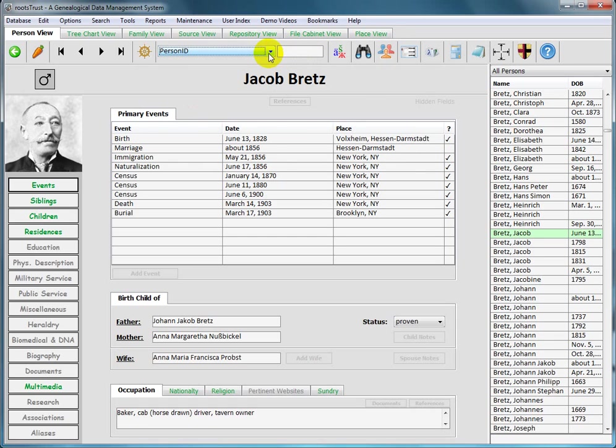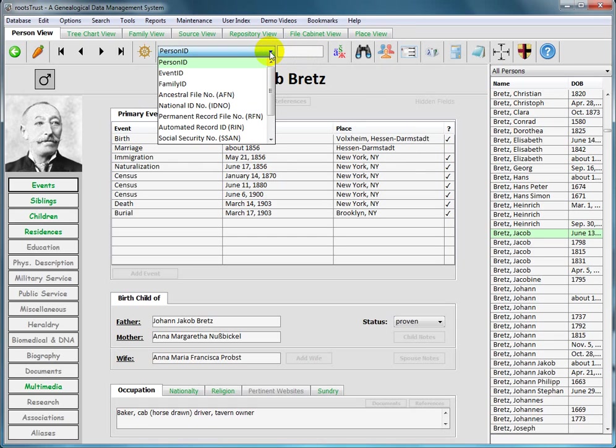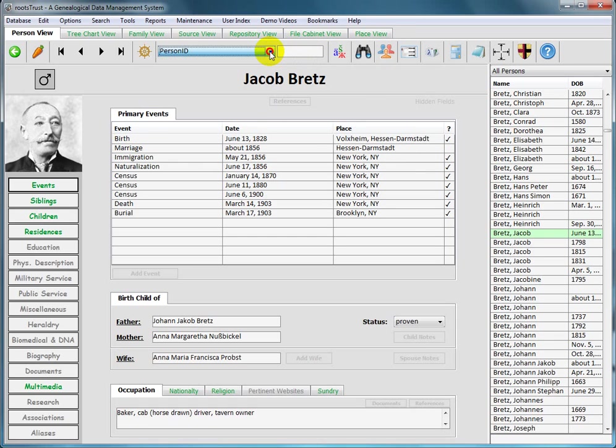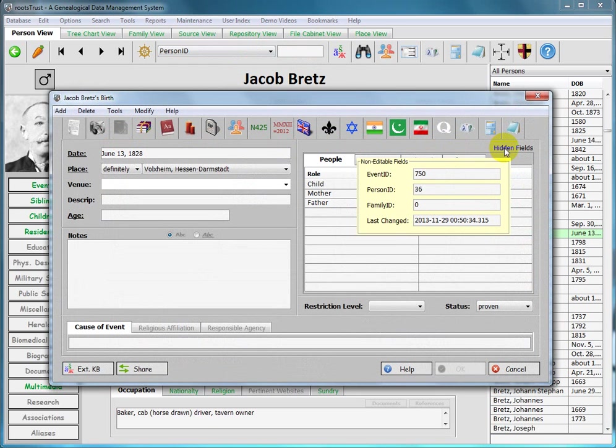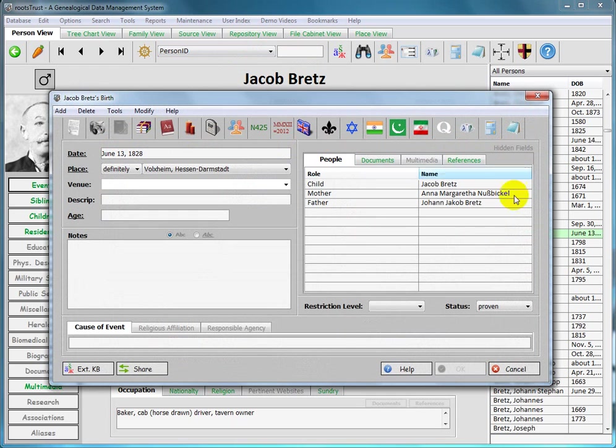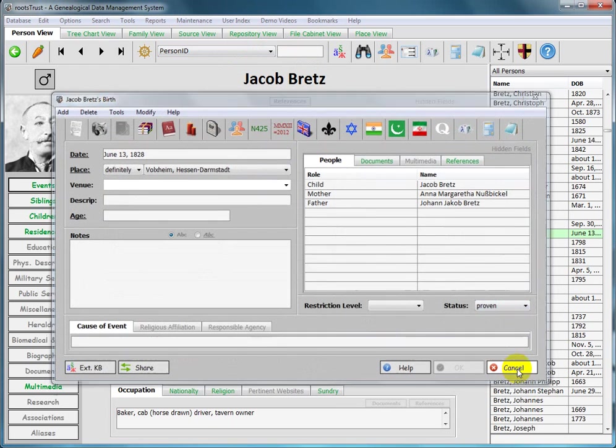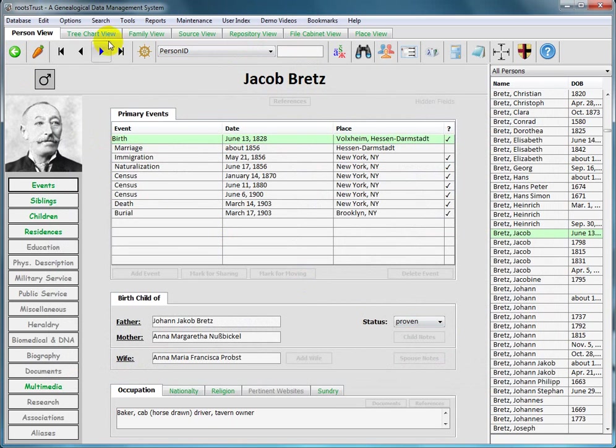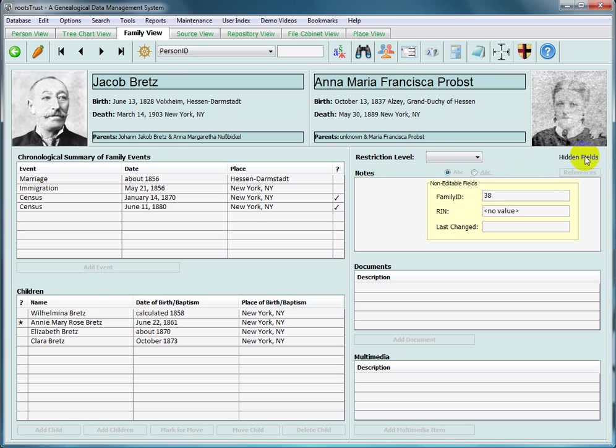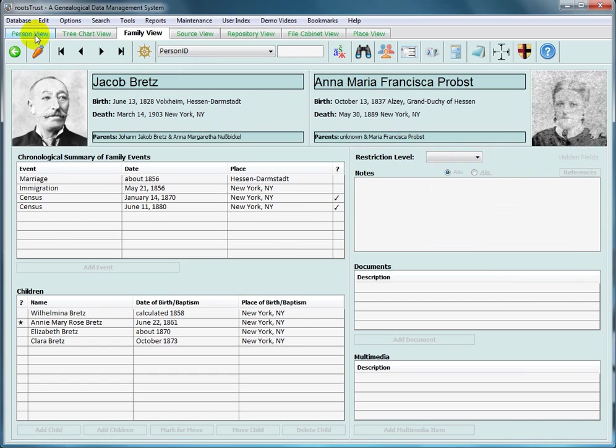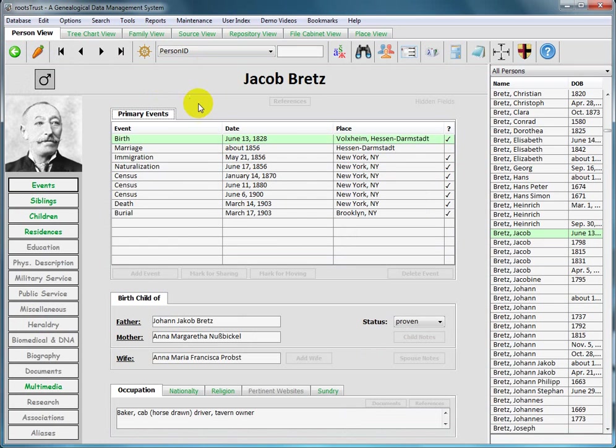The next attribute is event ID. If we display one of his life's events and mouse over the hidden fields tag, you see that the event ID for this event is 750. If we go over to the family view and mouse over the hidden fields tag, you see that this family is number 38. So let's go back where we started from.